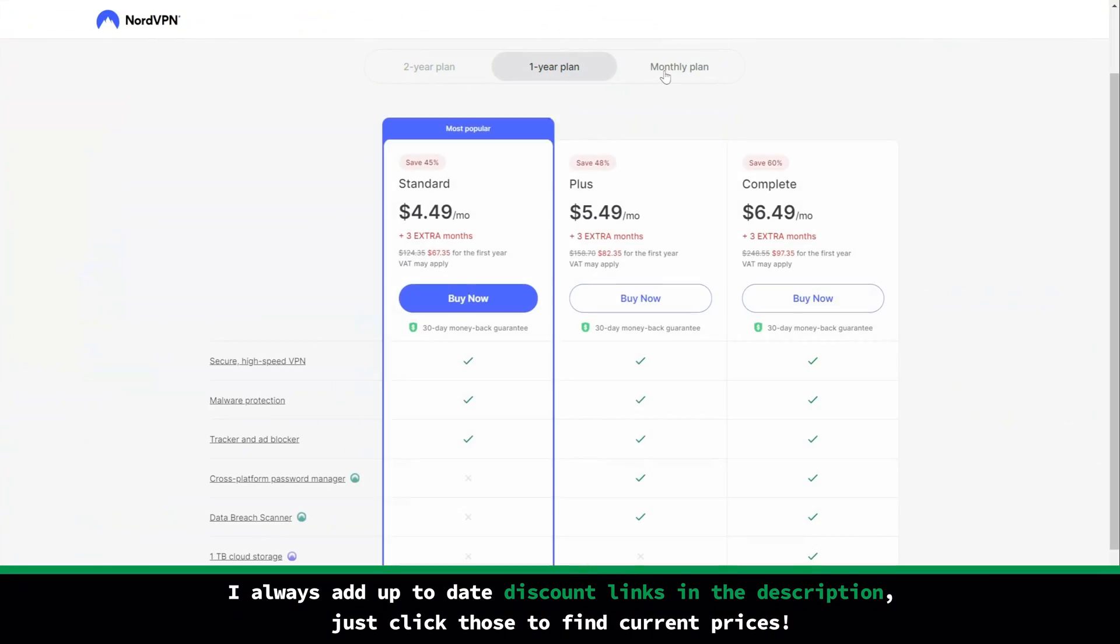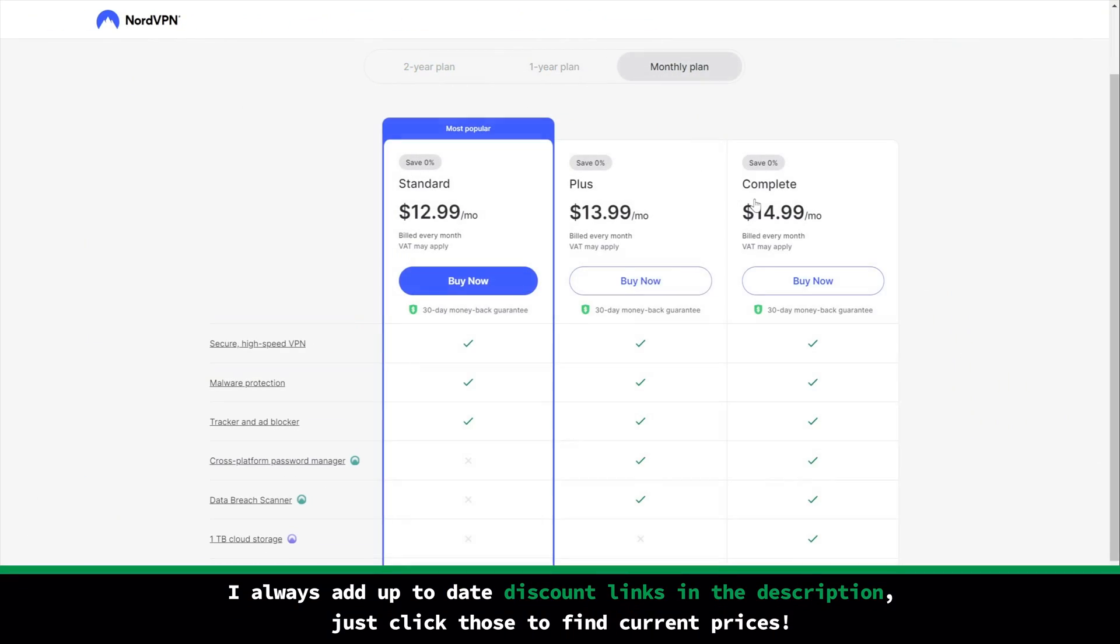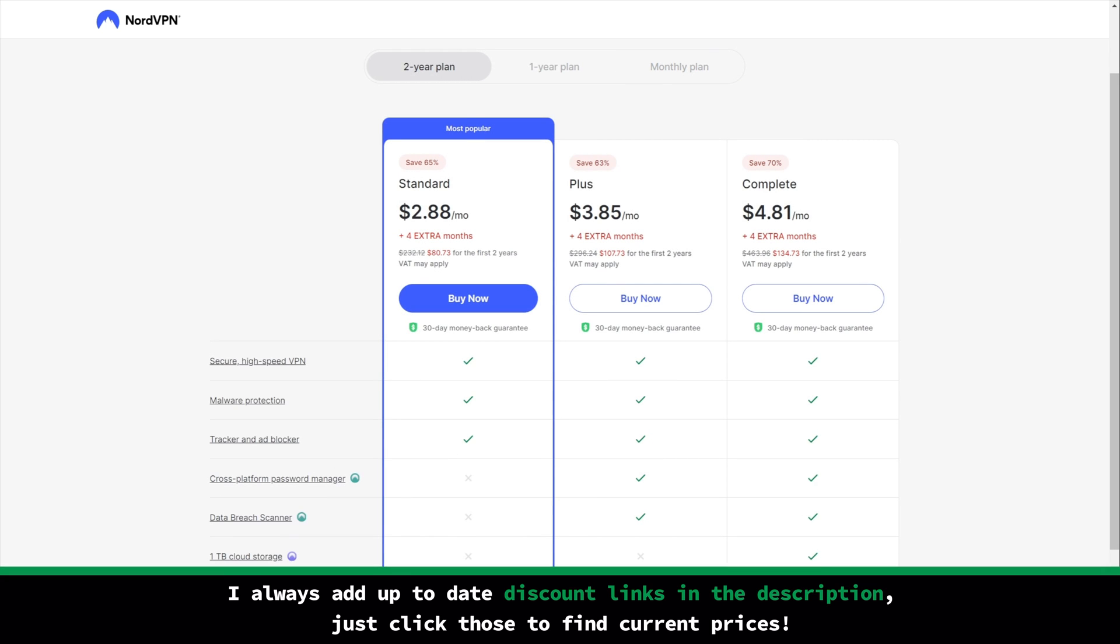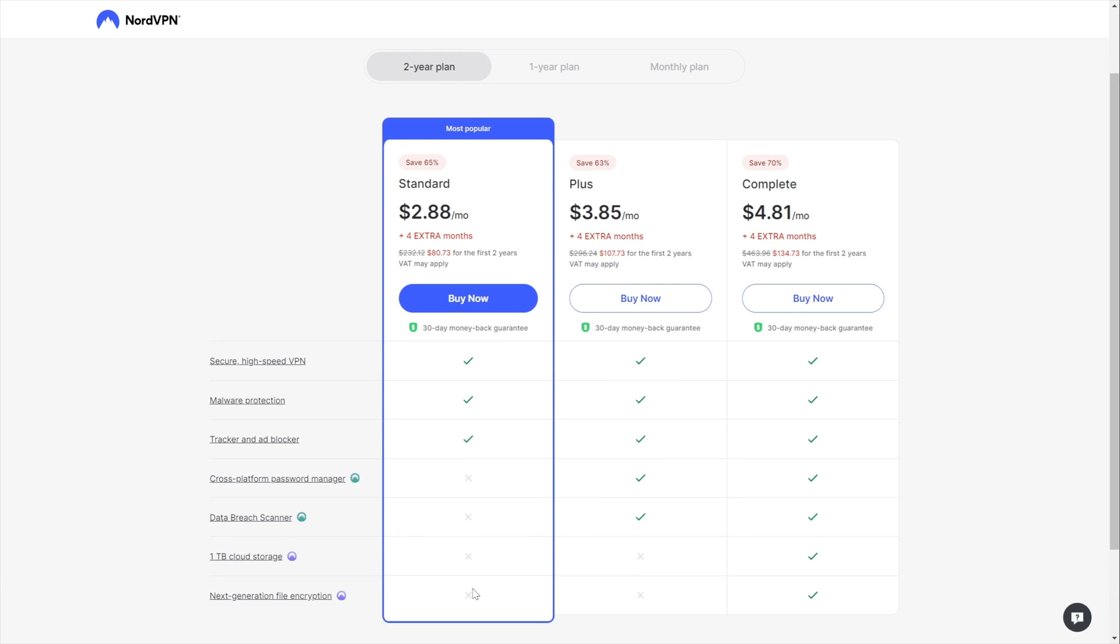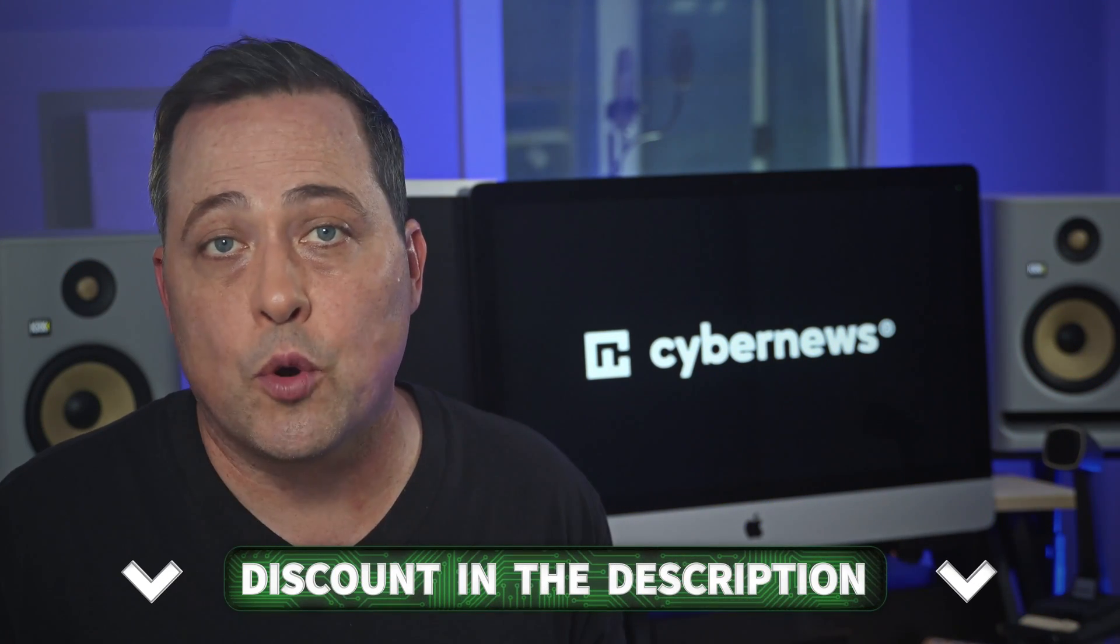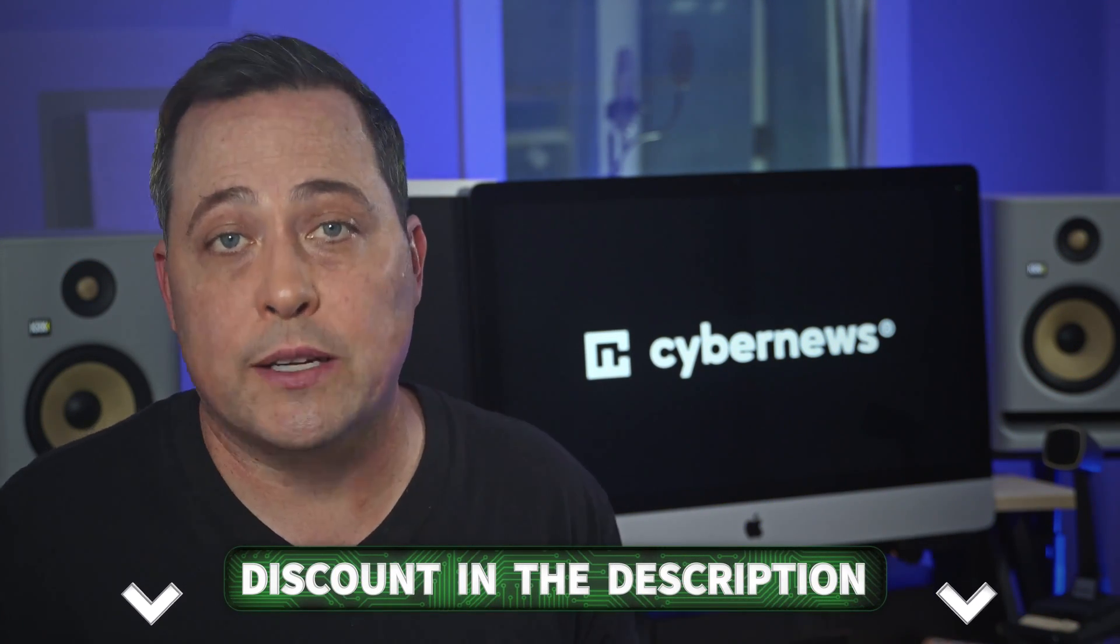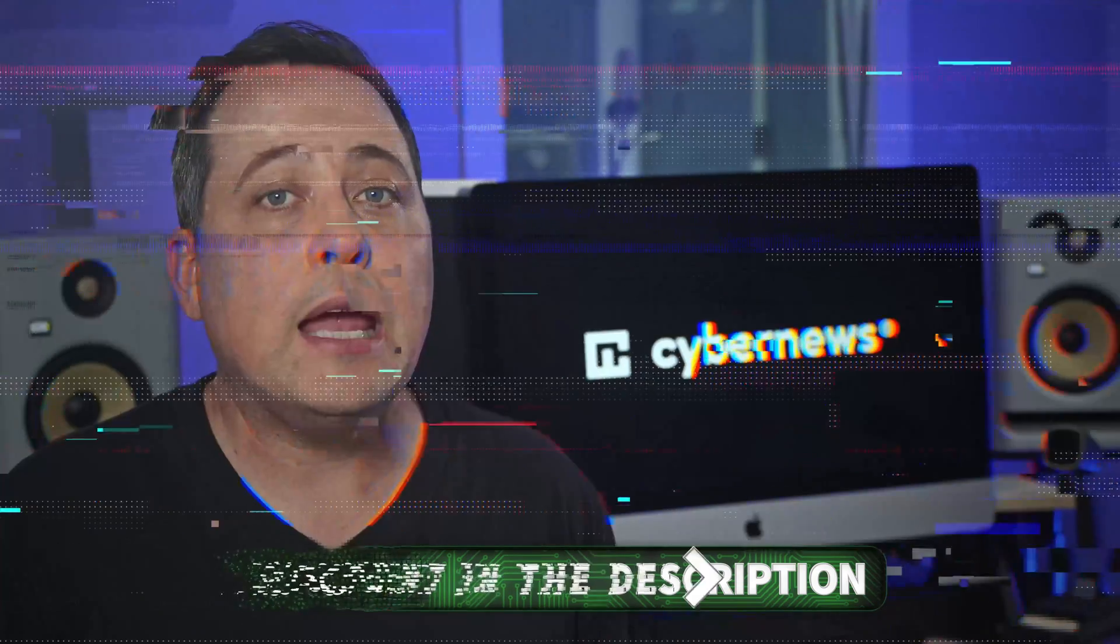I mean, NordVPN is not the cheapest VPN I've found. It's about average, actually. Considering that it can be used on six devices simultaneously in addition to all the other things that it offers, that's a great value, especially if you choose their two-year plan. Besides, you can get it at an even better price if you use our exclusive NordVPN coupon, which you can find in the description.